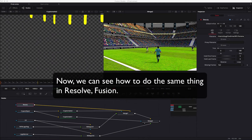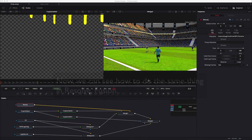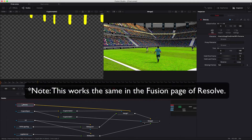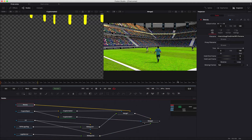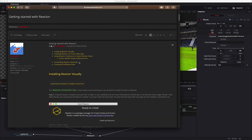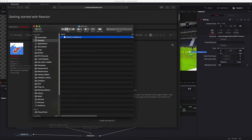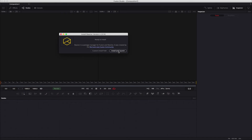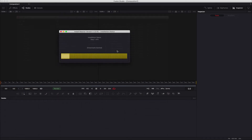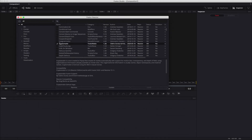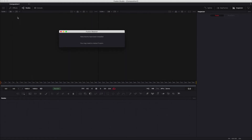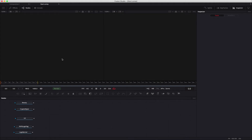Now we can see how to do the same thing in Resolve Fusion. We'll see how to replace the flags and the banner textures in Fusion using Remap UV. First you need to have the Reactor plugin installed in order to have the Crypto Matte plugin. You go to the Reactor download page, download the installer script, drop the installer into the interface, and select Install and Launch. In the Fusion Reactor window you just need to check the Crypto Matte box, install, and then after the installer finishes you'll have to restart Resolve. Note this plugin only works in Resolve Studio version.